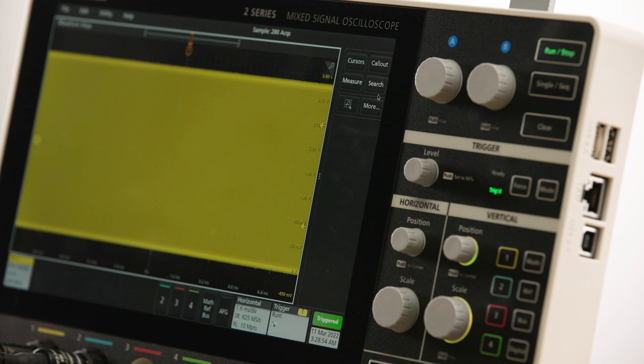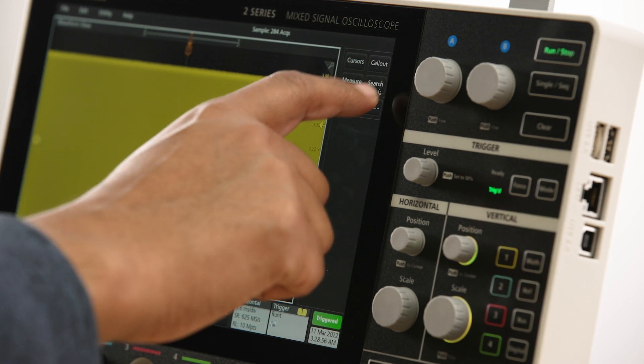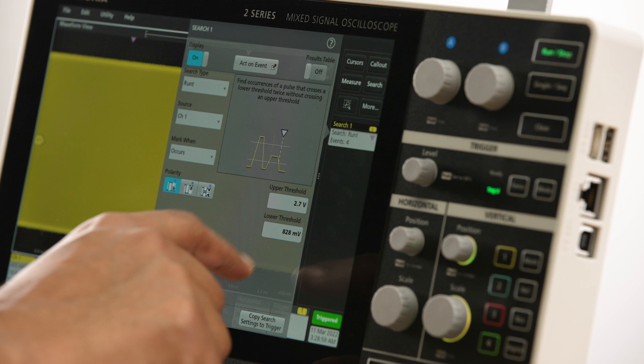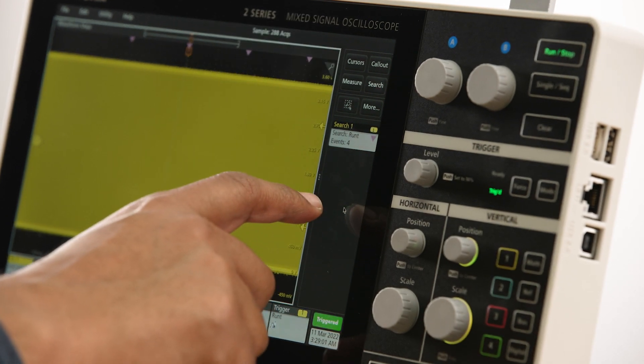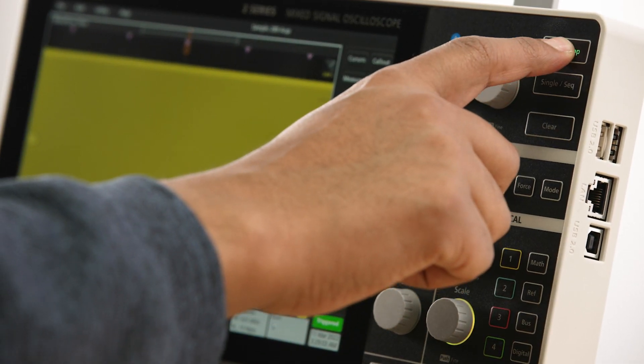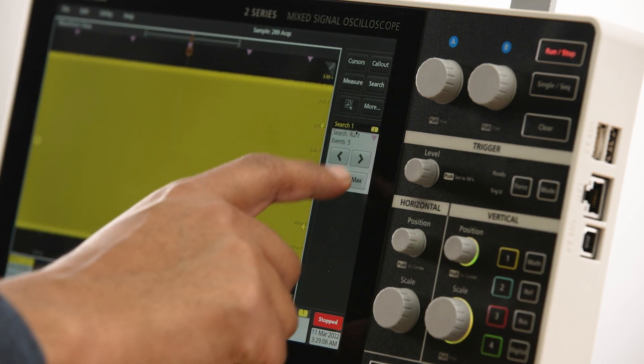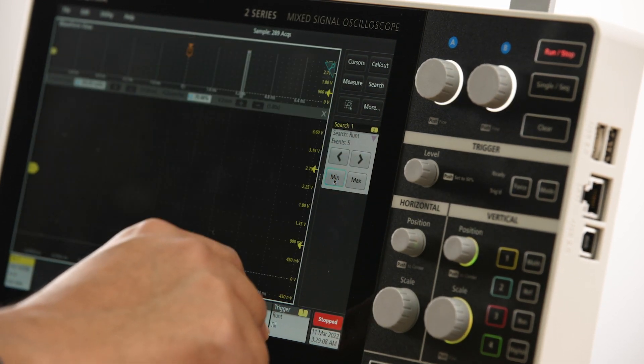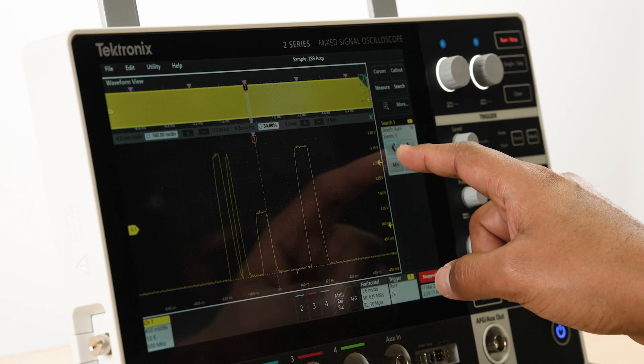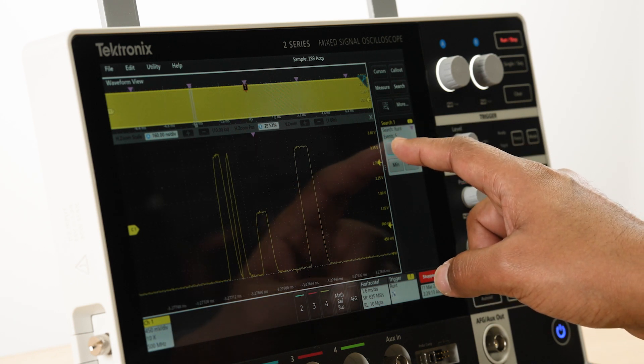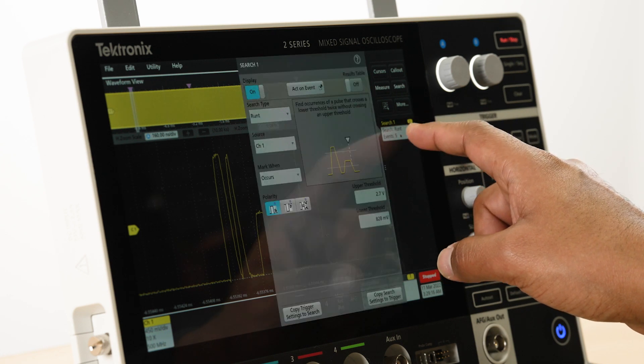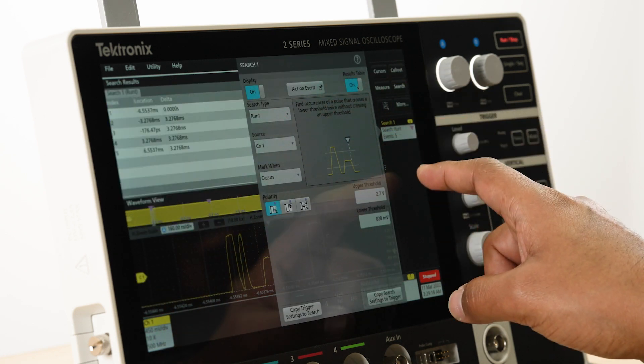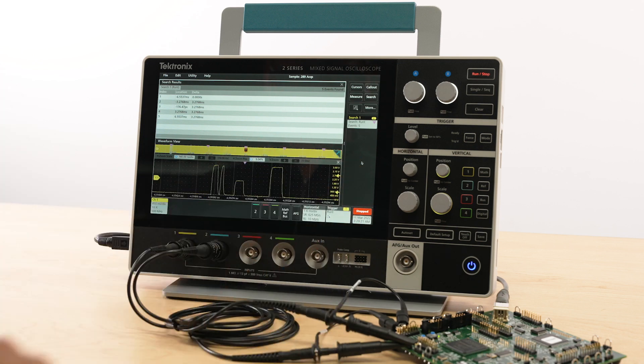We can quickly set up a search definition to see if there are other runts like the one we triggered on within the acquired waveform. The results of the search are shown on the search badge and we can see that there are several runts in the acquisition. After stopping the acquisition, we can navigate to each occurrence using the navigation controls on the search badge. The search results can also be viewed in a tabular format by enabling the results table.